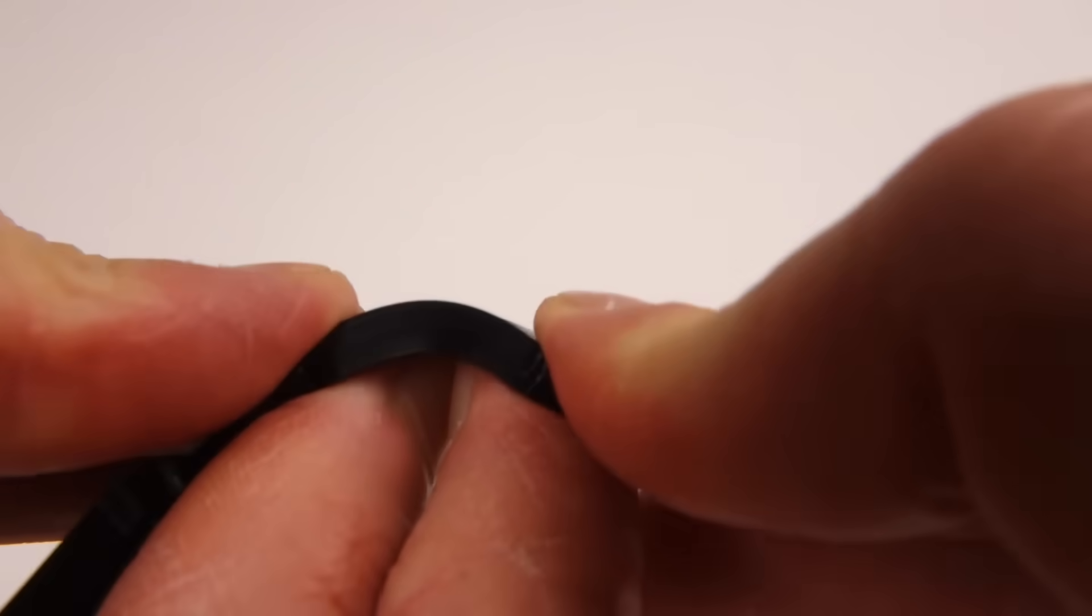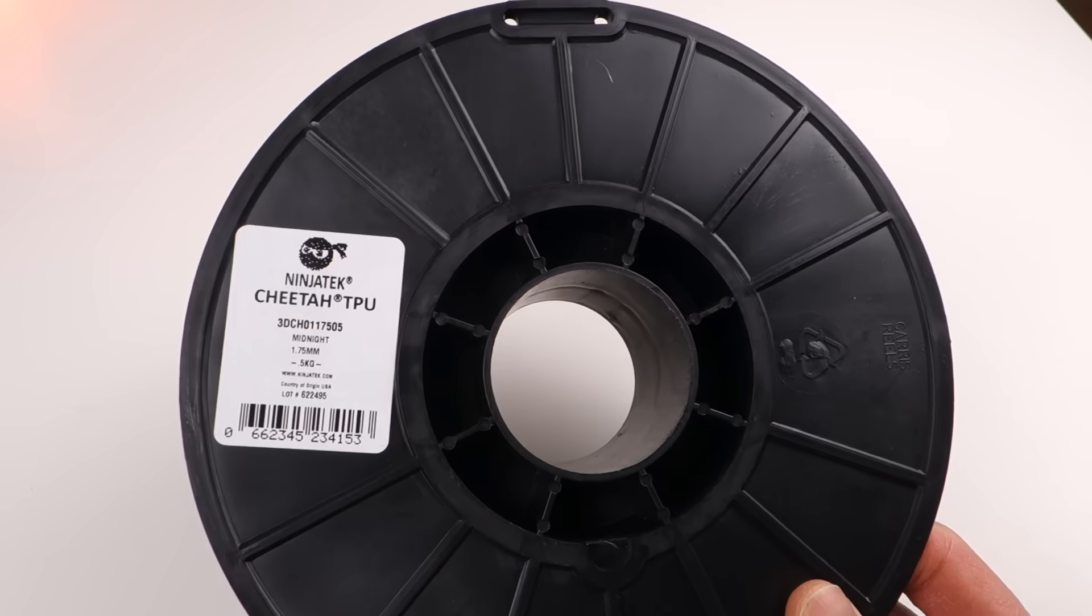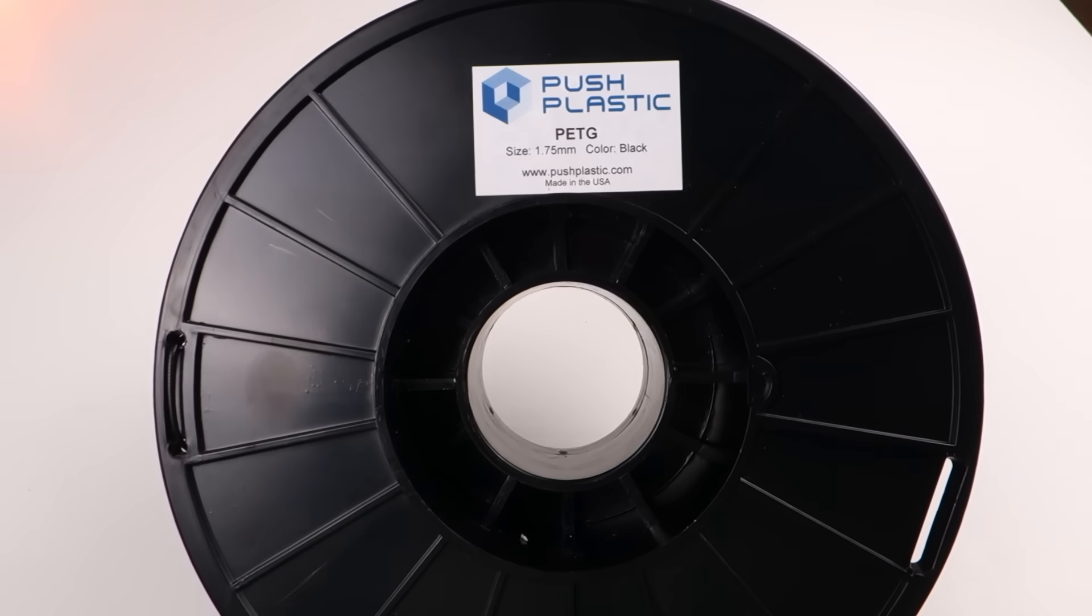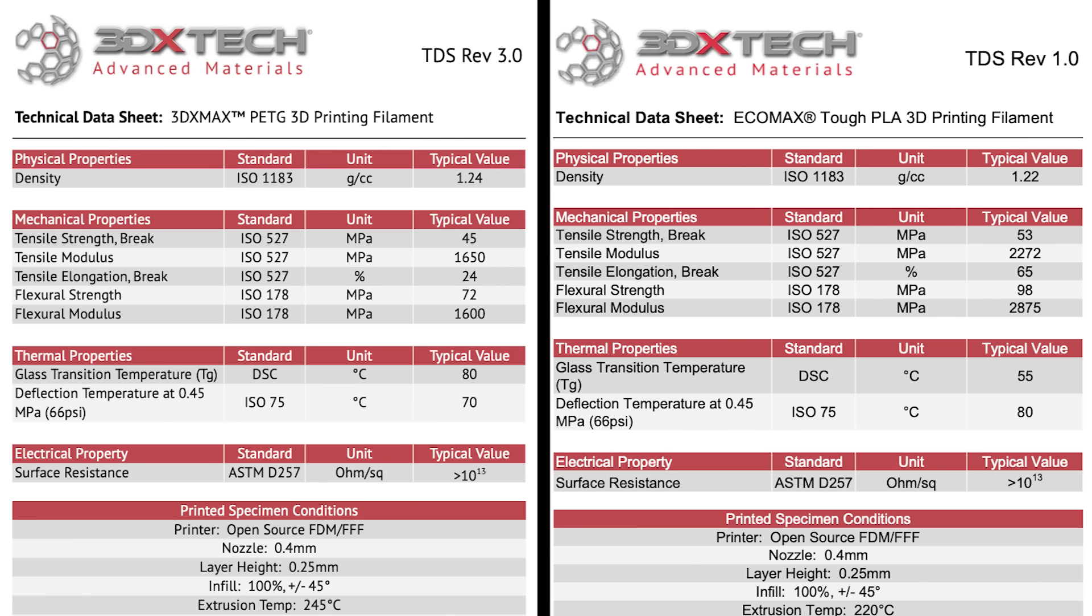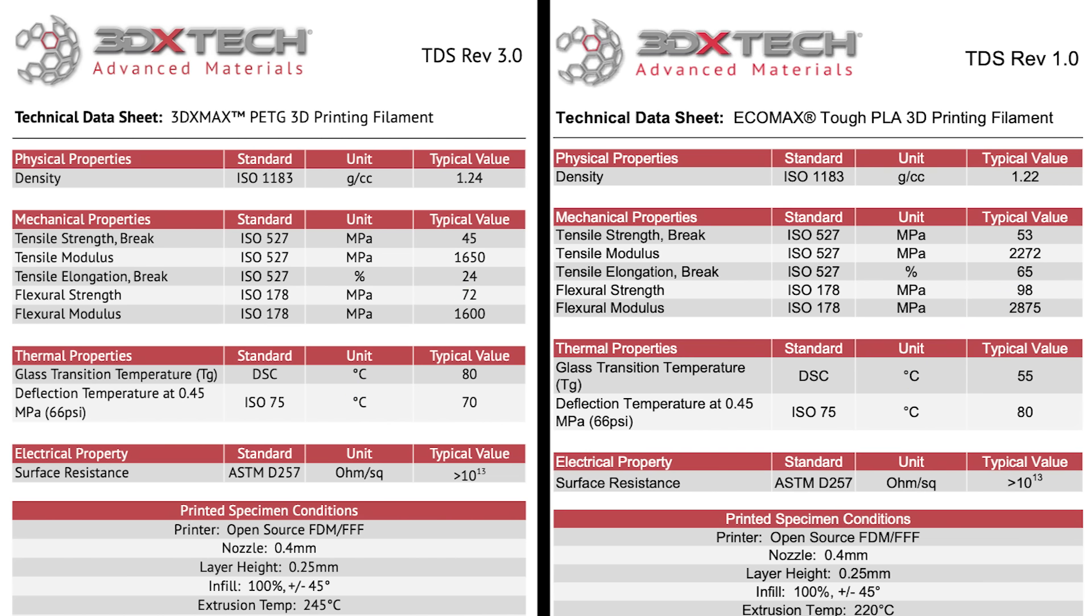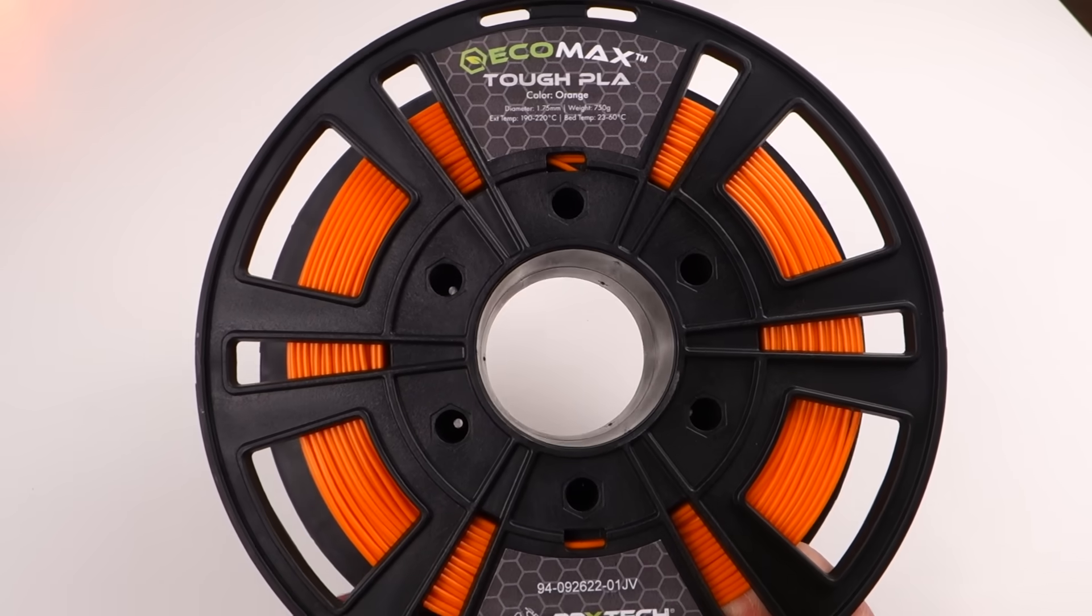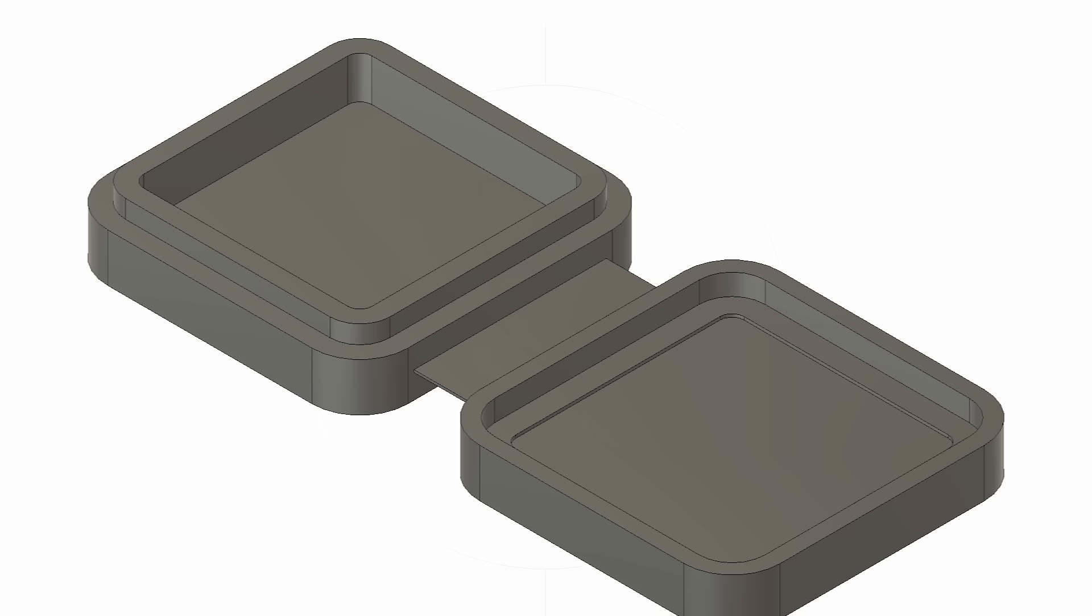So we will skip PLA, ABS and TPU and go straight to PETG. But wait, there's this tough PLA filament. On paper, it's 2.7 times more flexible than PETG. I also happen to like tough PLA more than PETG. So tough PLA it is.